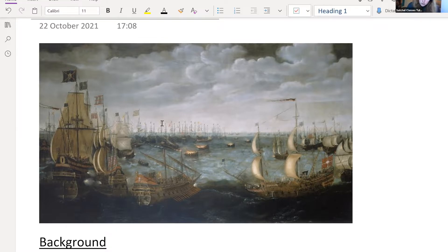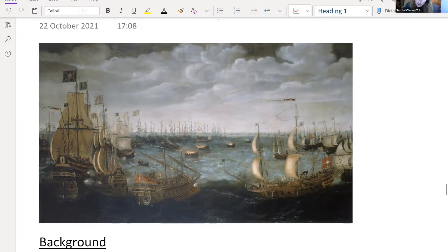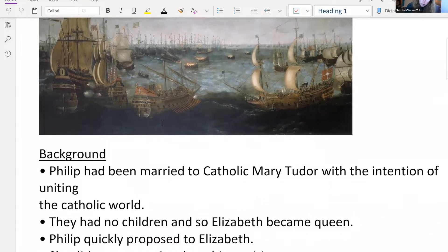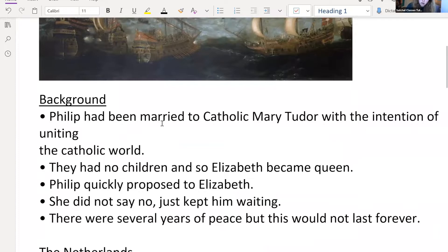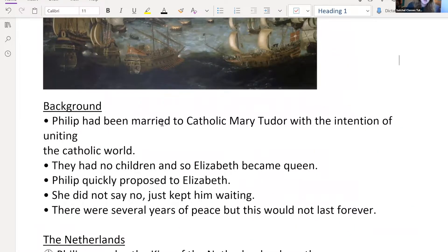This was actually fought in the English Channel. In this video, we're just going to be having a look at why the Armada happened — why England and Spain were at war, what was the context, what was going on at the time.